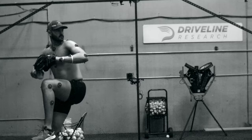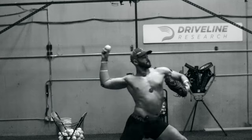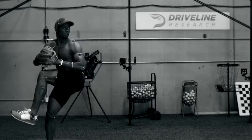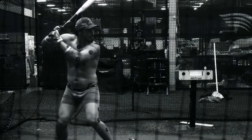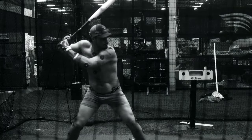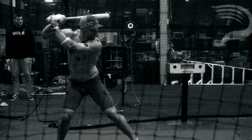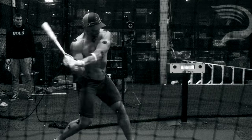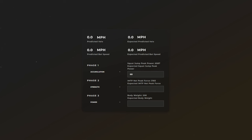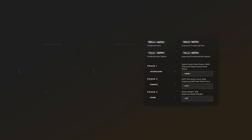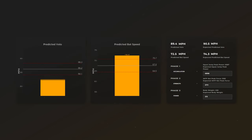After your assessment, you will get a report and your results will be compared to thousands of athletes, placing you in a percentile where you're stacked up against our higher-level athletes. This report will also give you either a predicted velocity number if you are a pitcher or a predicted bat speed number if you are a hitter.